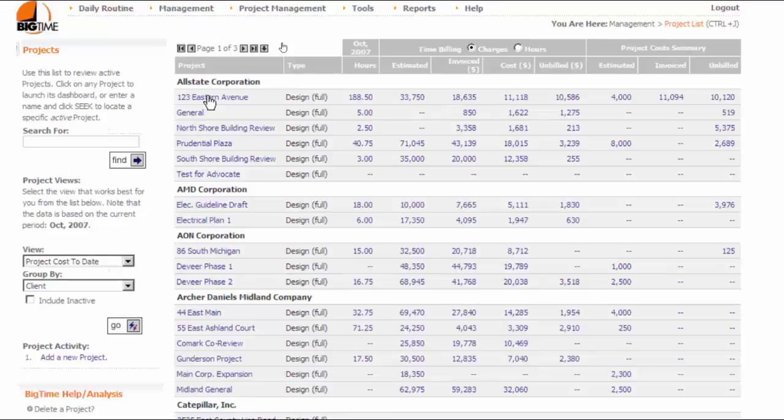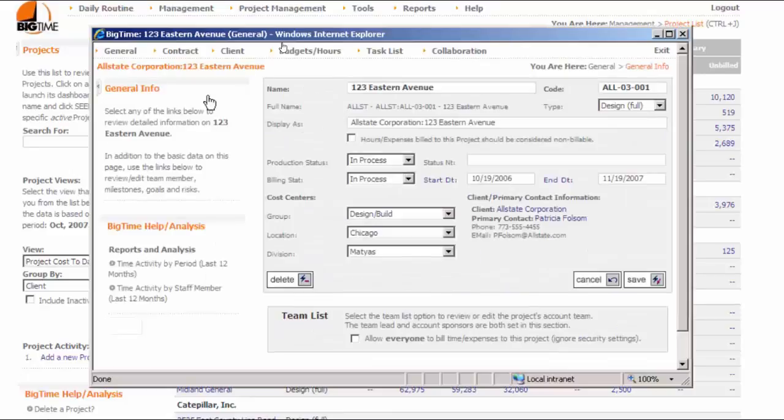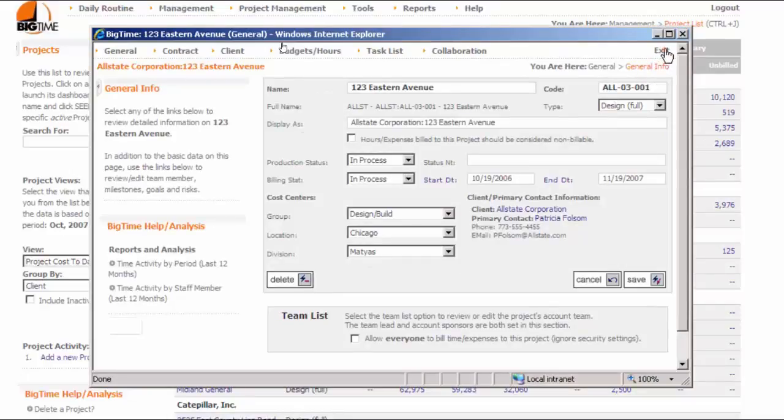Each project on this page has its own mini website called a Project Dashboard. You just need to click on the project's name in the list in order to pop up the dashboard for that project. We'll come back and take a look at the dashboard later.